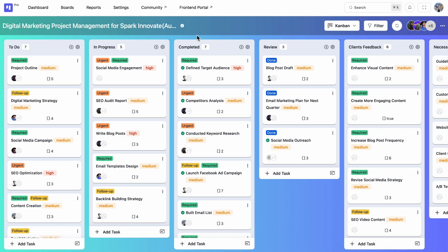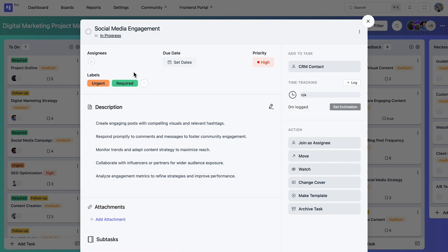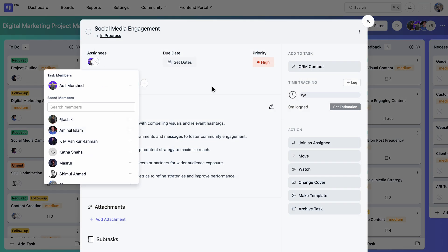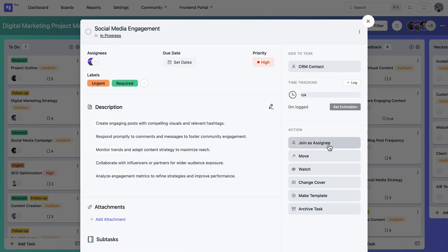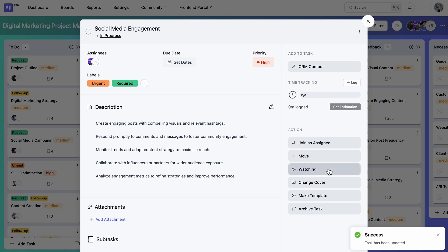Once they are in, assign tasks to them or join yourself as an assignee. Otherwise, turn on the watch and get notified about each activity in the task.